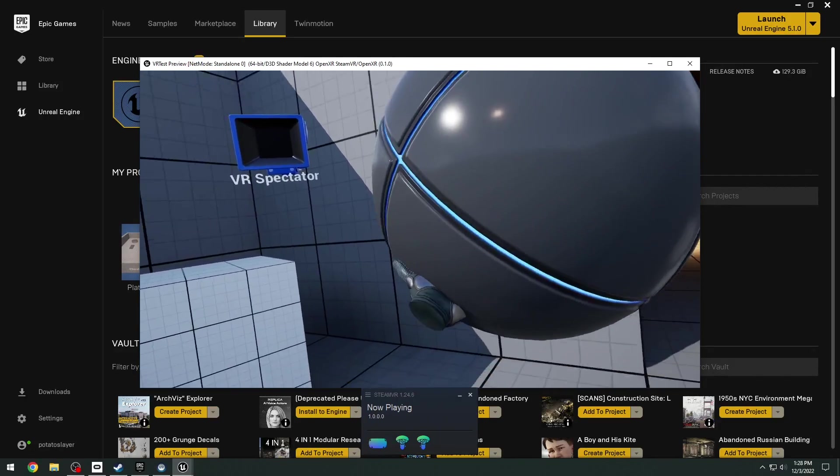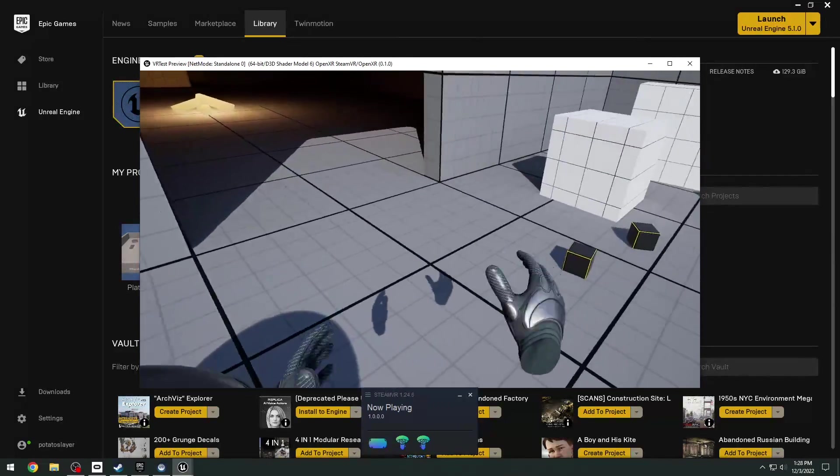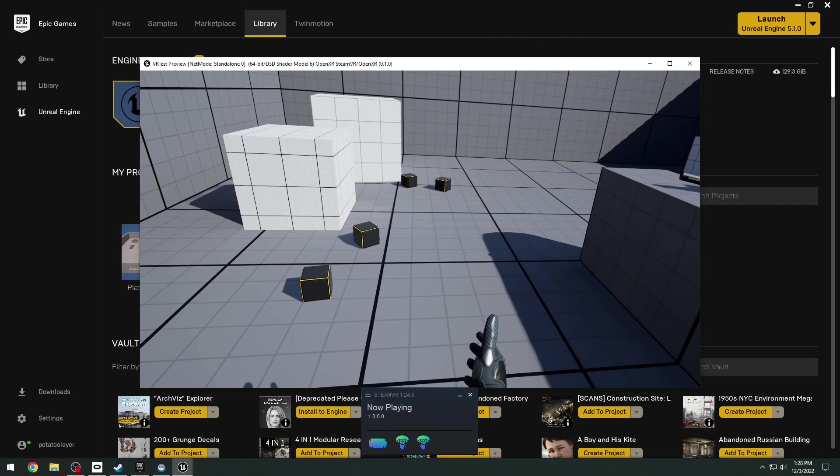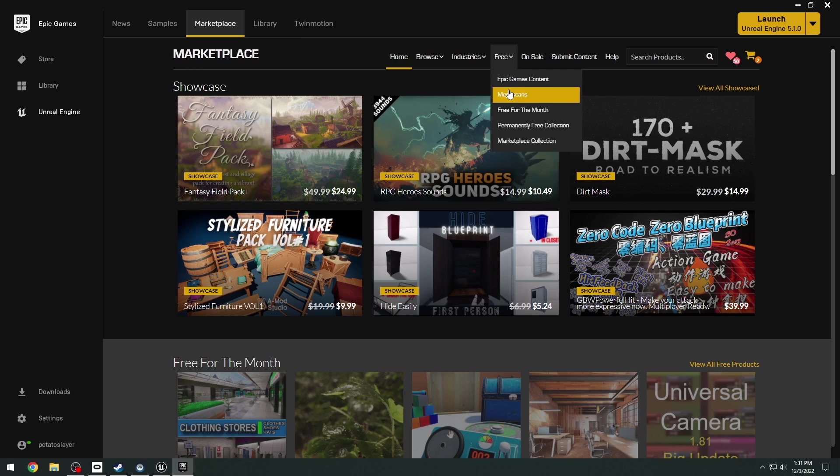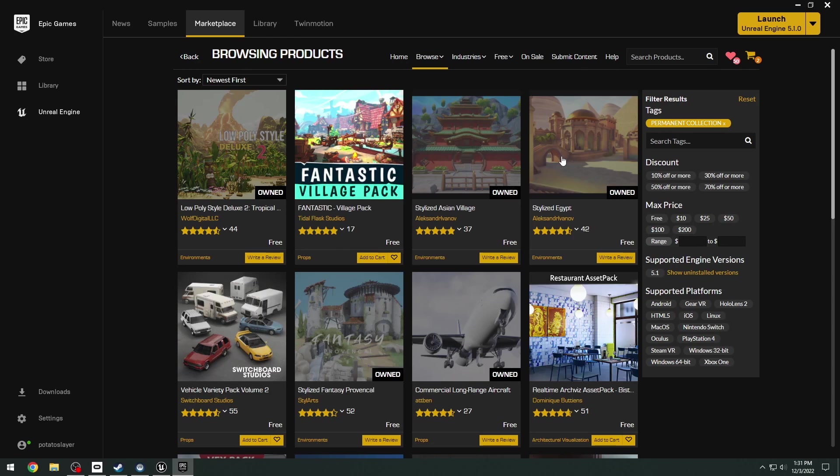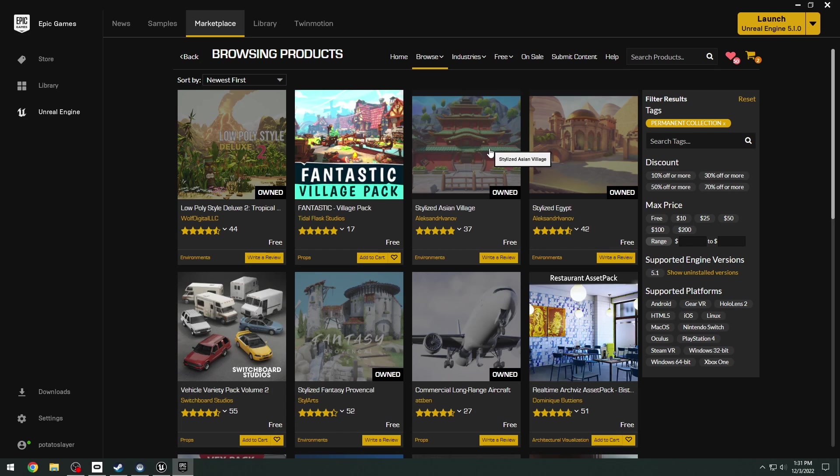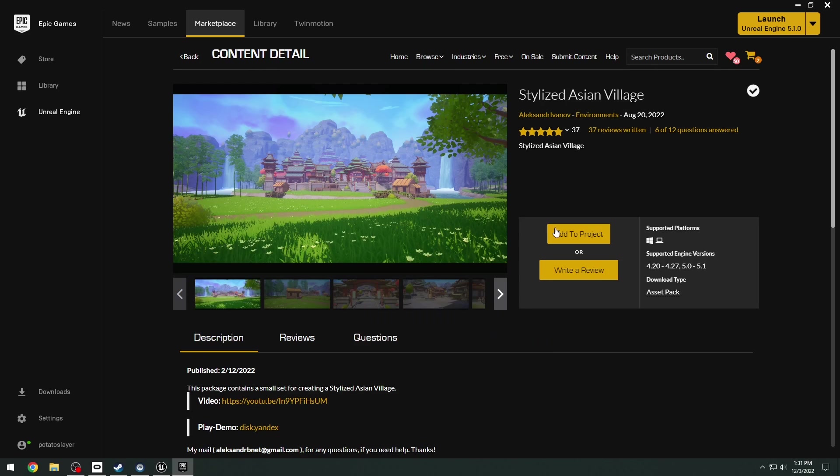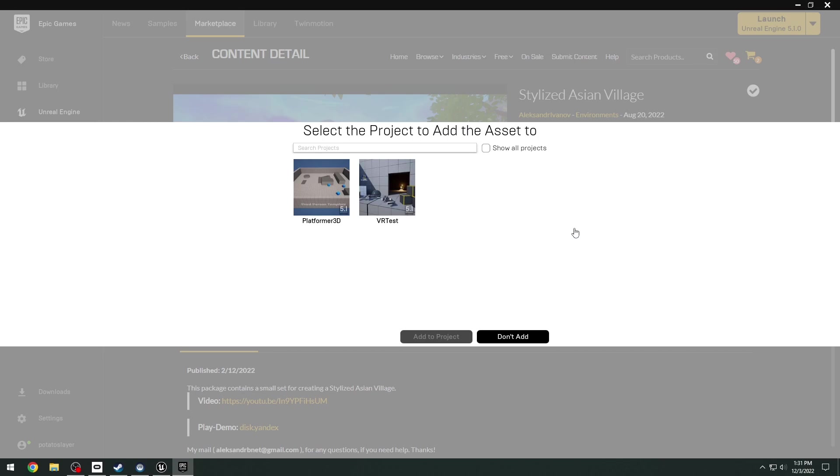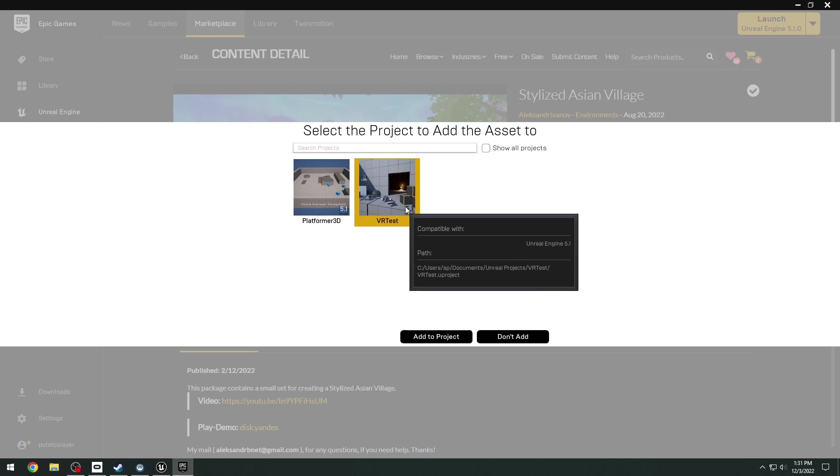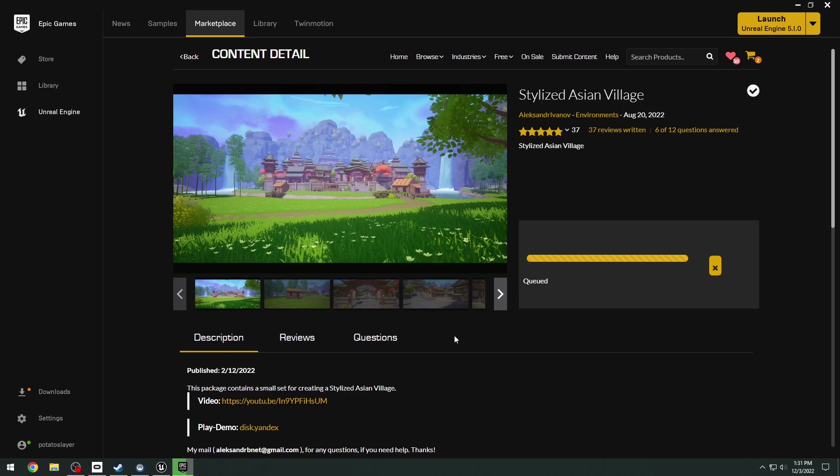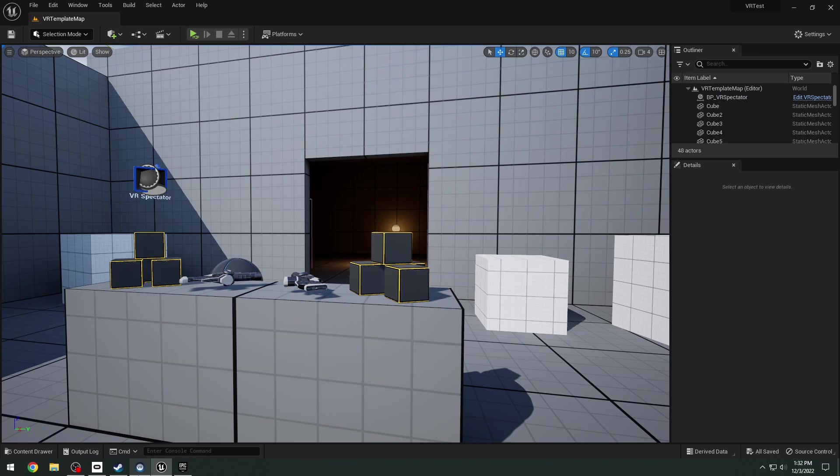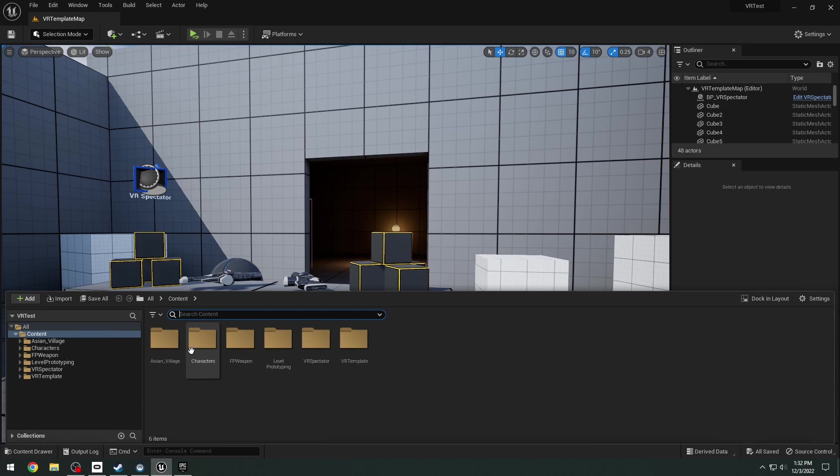Now to add your own custom map to the VR template, it's actually super easy. I want to add a free marketplace map. If you head over to the marketplace and go to the free, permanently free collection, we have this really nice stylized Asian village map. I'm going to go ahead and download this. It's free. And we're going to add it to our VR project. Once it's downloaded here, we can go ahead and open up the map.